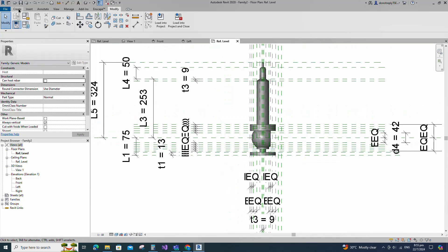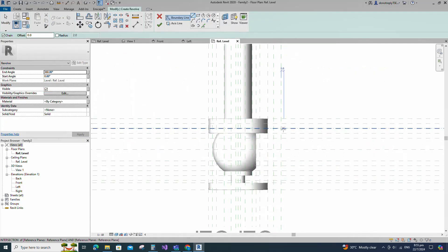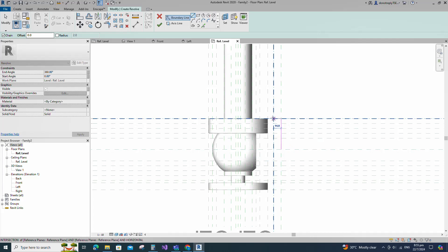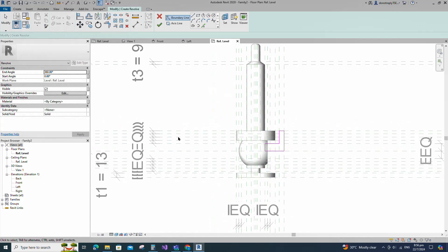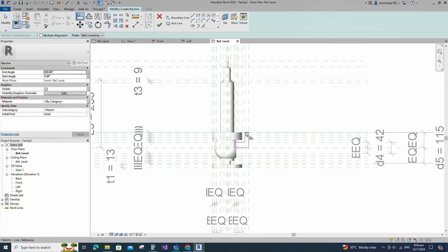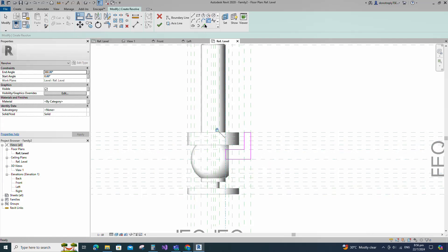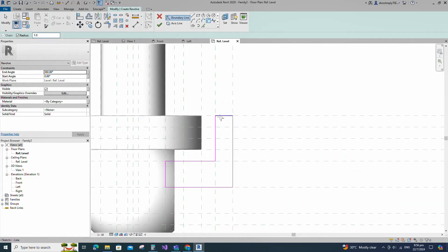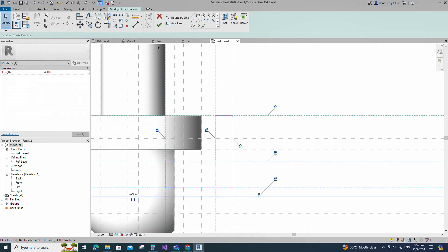Go to Create. Select the Revolve. Draw the line and lock to the reference plane. Align to the reference plane and lock it. Select the fillet arc. Set radius 1mm and fillet the corner and lock it. Set the axis line and finish the revolve.